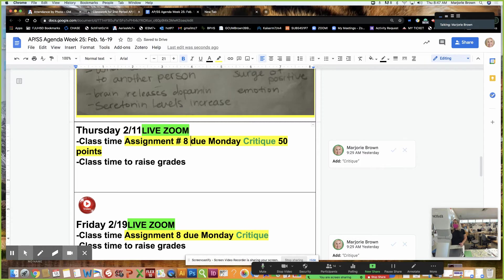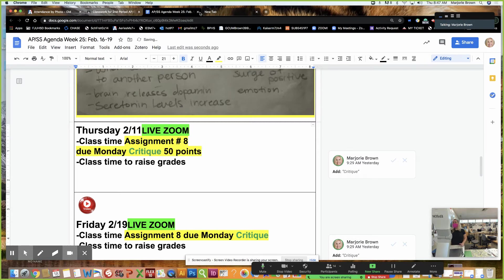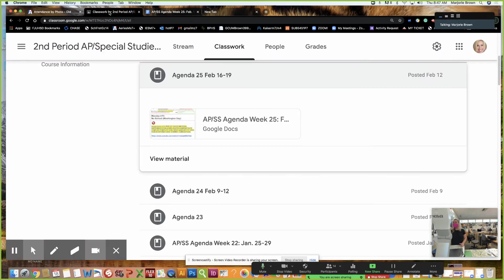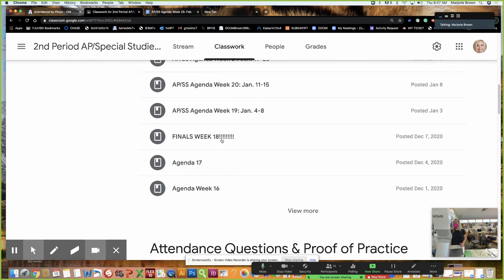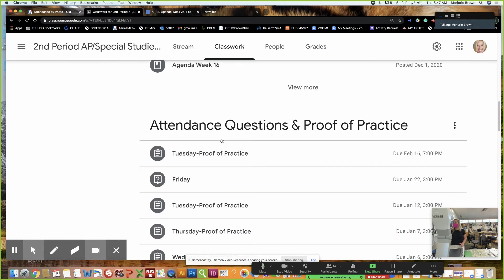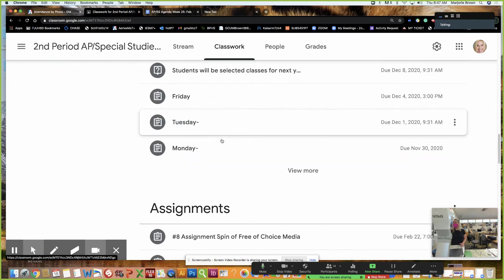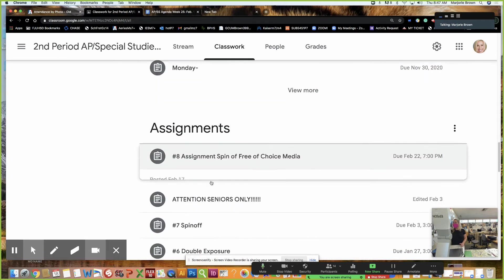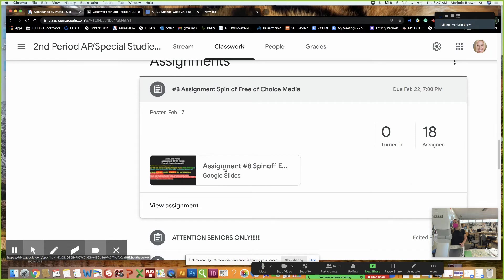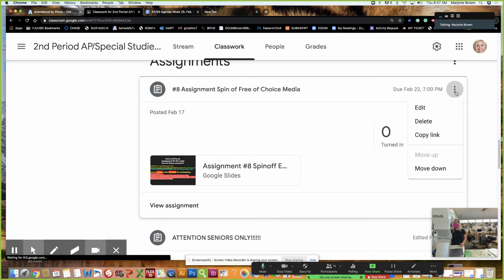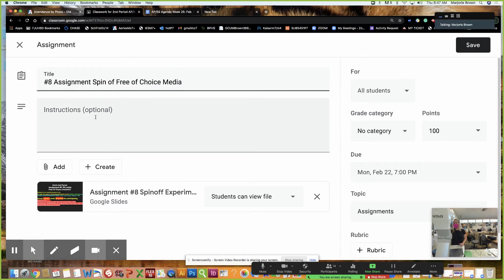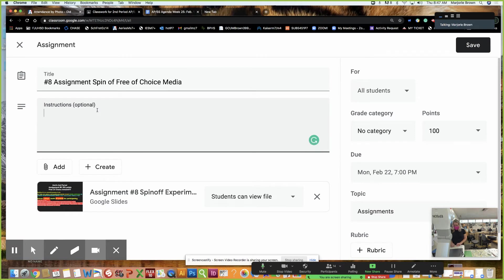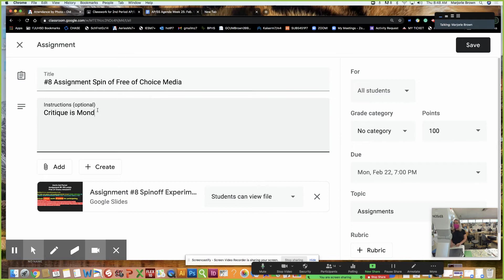I have already posted the assignment number eight, so that you are able to go on and put your sketches and everything like that. So that's really important. Let me go ahead and show you where that's at. It's under assignments. Should be anyways. Yes. And I'm going to make a couple of notes on there for you. So critique is Monday, Monday only. That's 50 points.